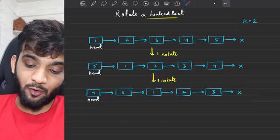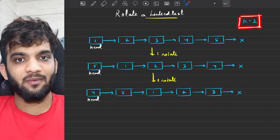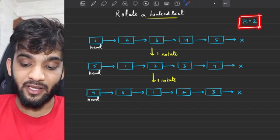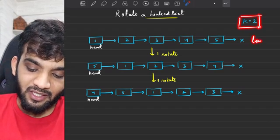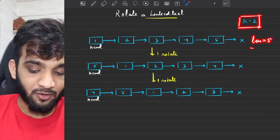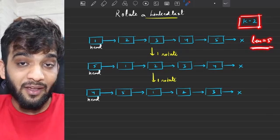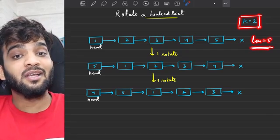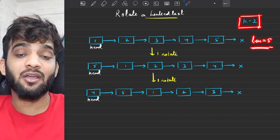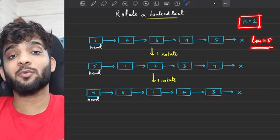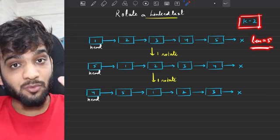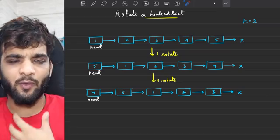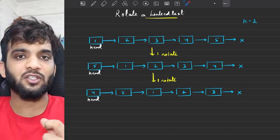You might have a question: what is the range of k? The range of k can be anything. In this example the length is 5, so k can be 1, 5, 10, 100, or 1000. For now we will try solving this problem for smaller values of k, and then we will see how to solve it for larger values.